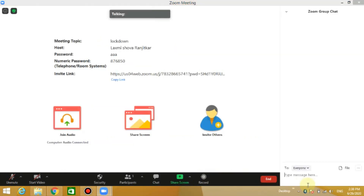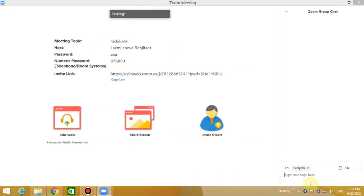You can also send a message — click the message button to send to a group, or click the previous message button for individual messages. When you visit your team members, you will be able to see their names and click on their name.